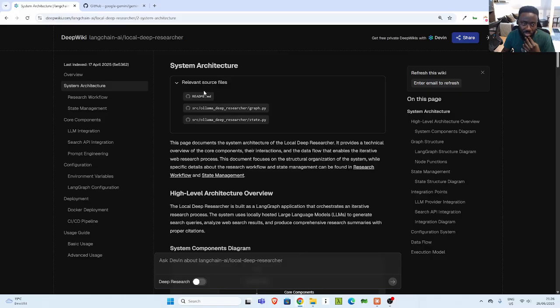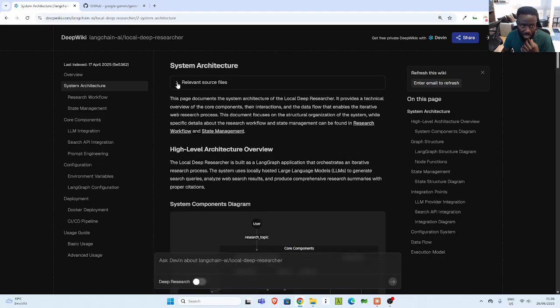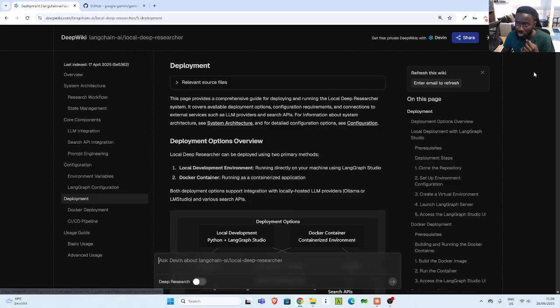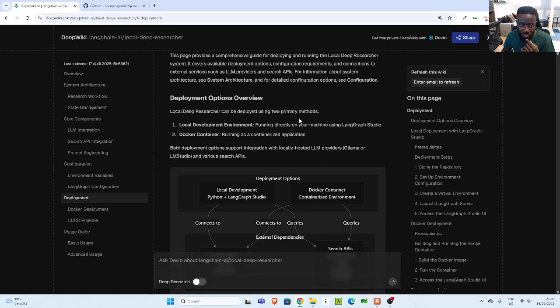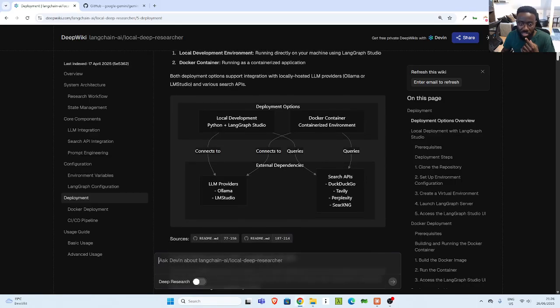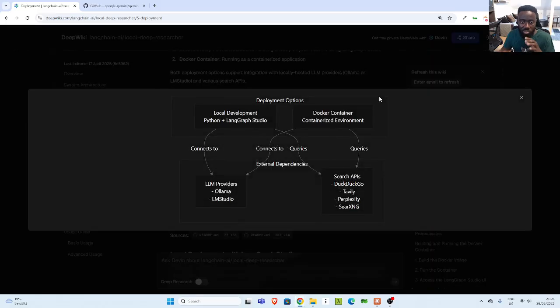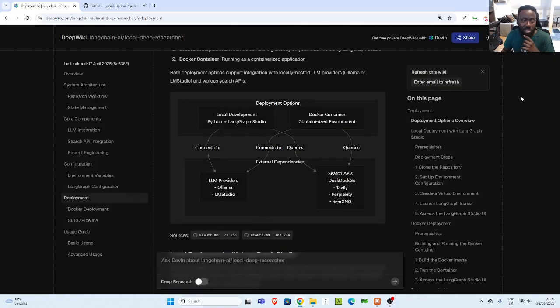In case you want to understand the whole code base, mostly it's very useful with the system architecture. And then you can see the relevant sources, source files that are available. And you can also see the deployment, how to deploy this entire stuff. And it always gives it the test form, together with a diagram form, which is very useful. So you have a big picture of it.